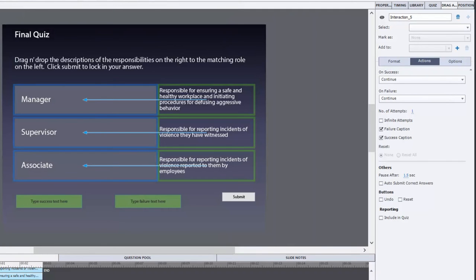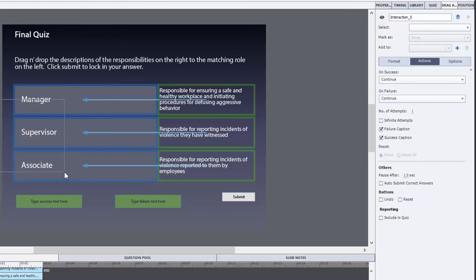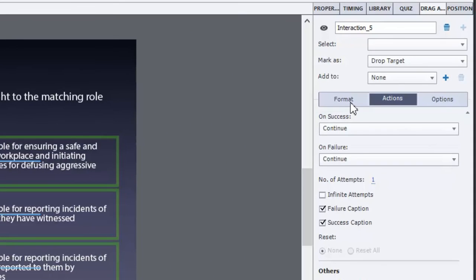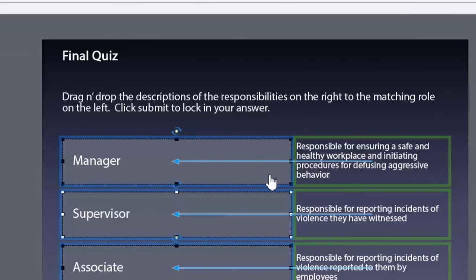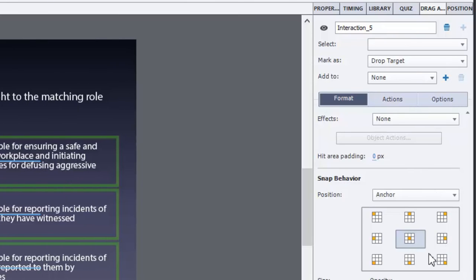The first thing we need to do is set up the snap behavior because as you noticed those words on the right were overlapping with the titles. How you can control that is you can select all of your drop targets and go into the format tab of your drag and drop panel and choose a position that's appropriate for the way you set this up. In my case here it would make sense to snap these objects to the right hand side of the drop target so that the title will still appear. And that's easily done.